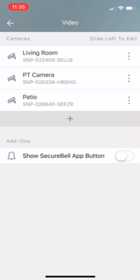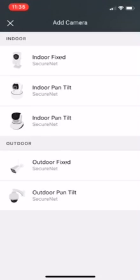What we're going to do to set up another camera is hit that plus sign right there in the middle of the screen. Then we're going to choose the camera that you have. Most of the cameras we use are the first one which is the indoor fixed.